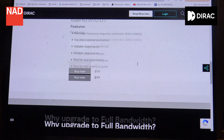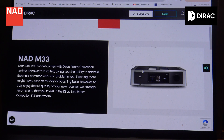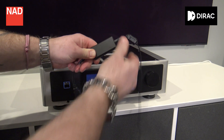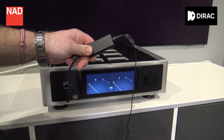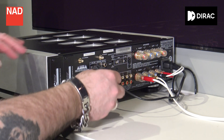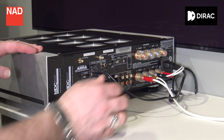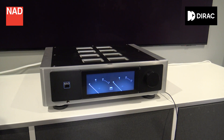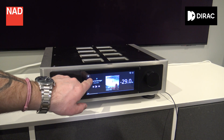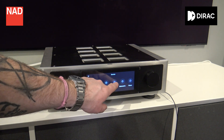In this video we're going to focus on how to Direct your system using the Direct Live mobile app. Connect your microphone and interface to your NAD unit, then start your NAD unit and choose analog line input. If there are more than one, choose the first one.